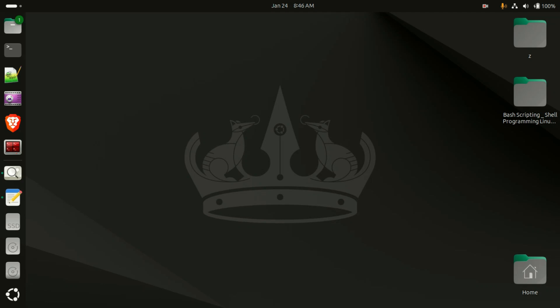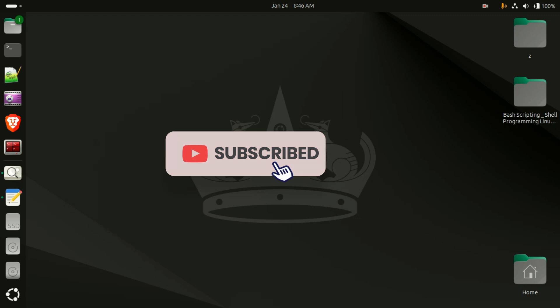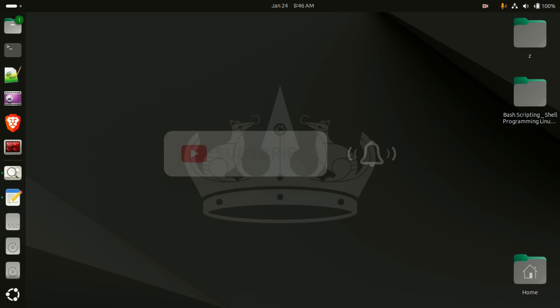Hey everyone, welcome back to my channel where we are diving into all the tech things. If you are new here, don't forget to subscribe for the latest updates, reviews, and tips in technology.